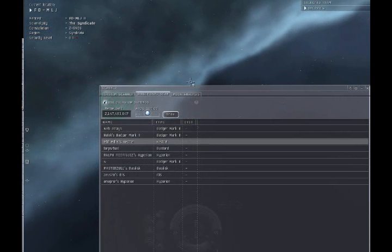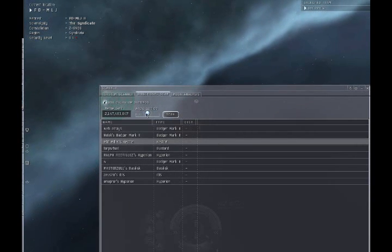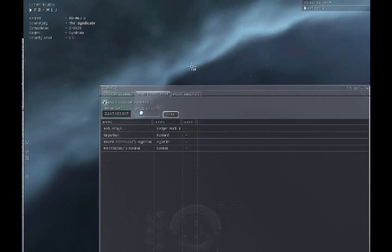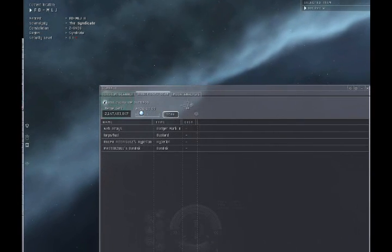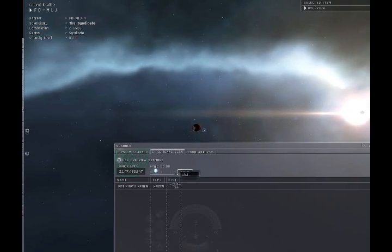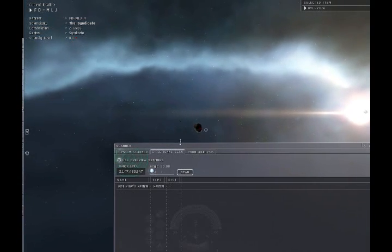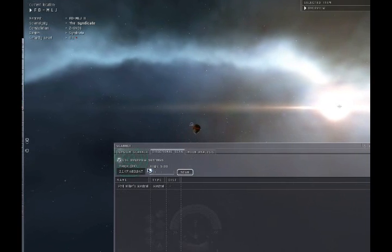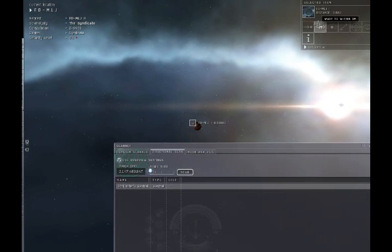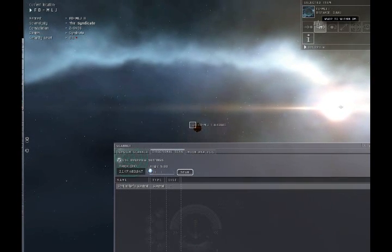Now that I have found the general direction of the Kestrel, let's narrow the scan angle even more. First, 90 degrees. Keep narrowing the angle and changing direction until you have a good idea of where it is. In this case, it appears the Kestrel is at planet 1.